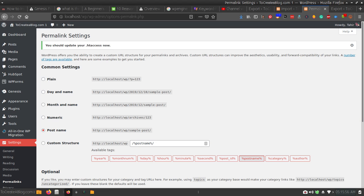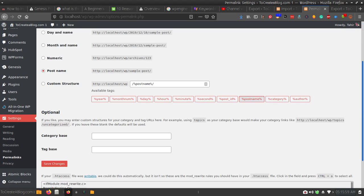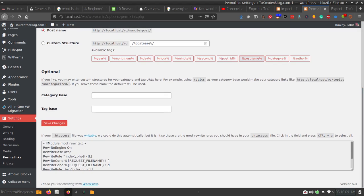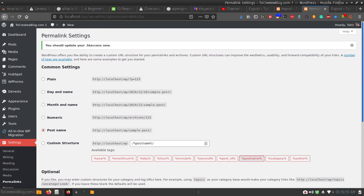You may also see this message: 'You should update your .htaccess file.' If you see this message, you will have to update the .htaccess file on your local system. I have already published a video on this, but I will show you how you can do this locally. Let's visit the front end of our website.